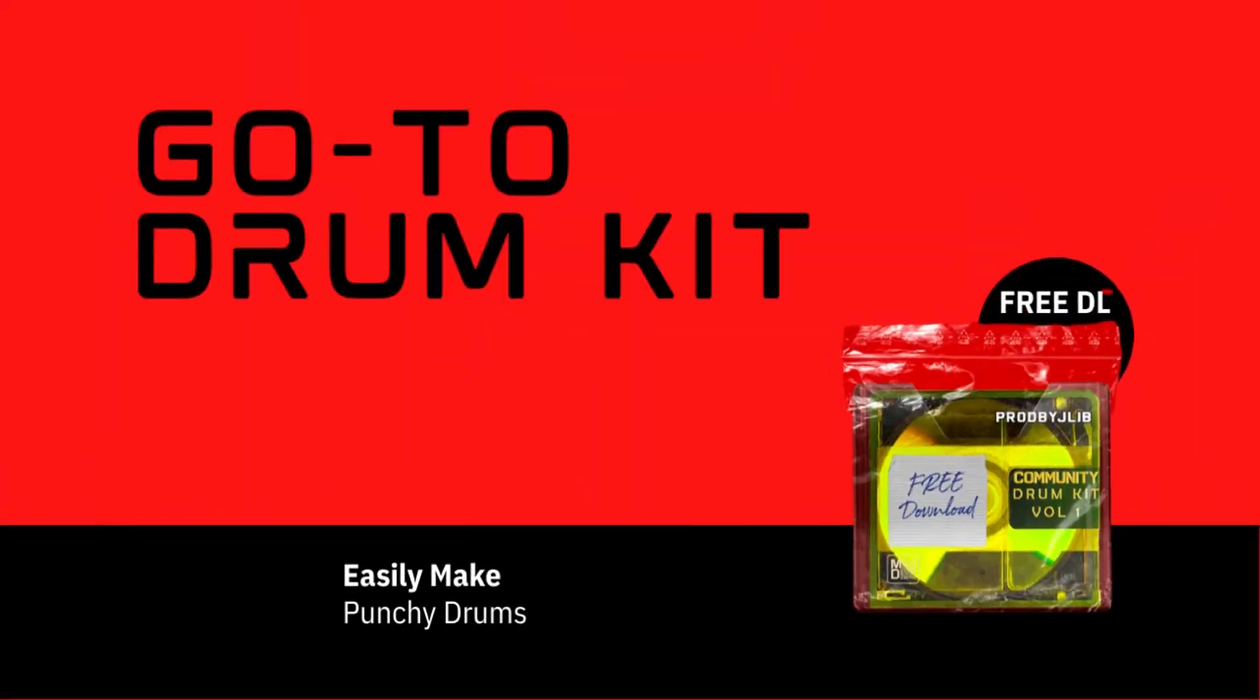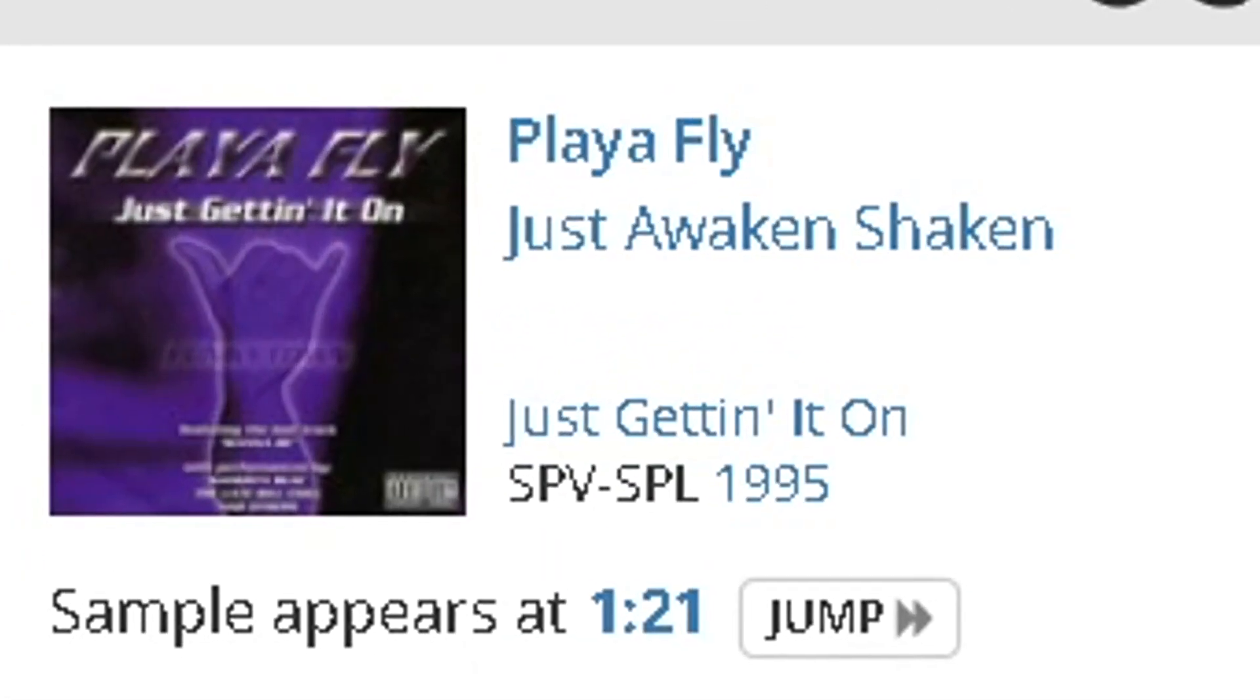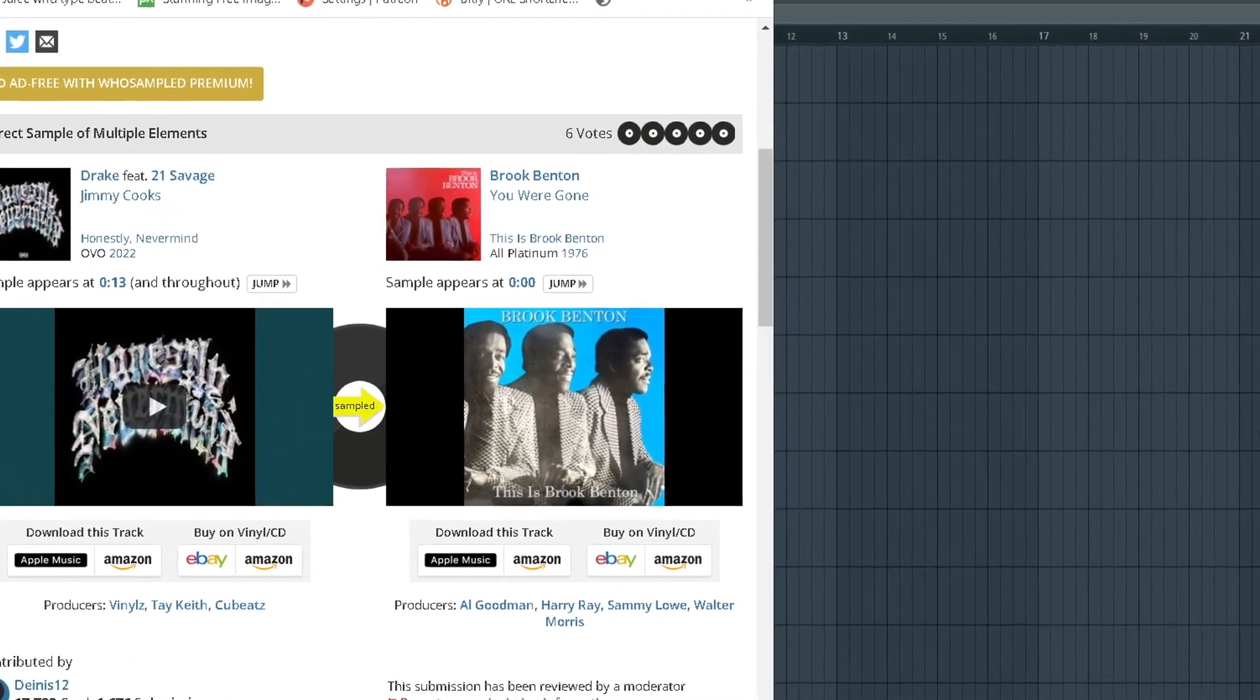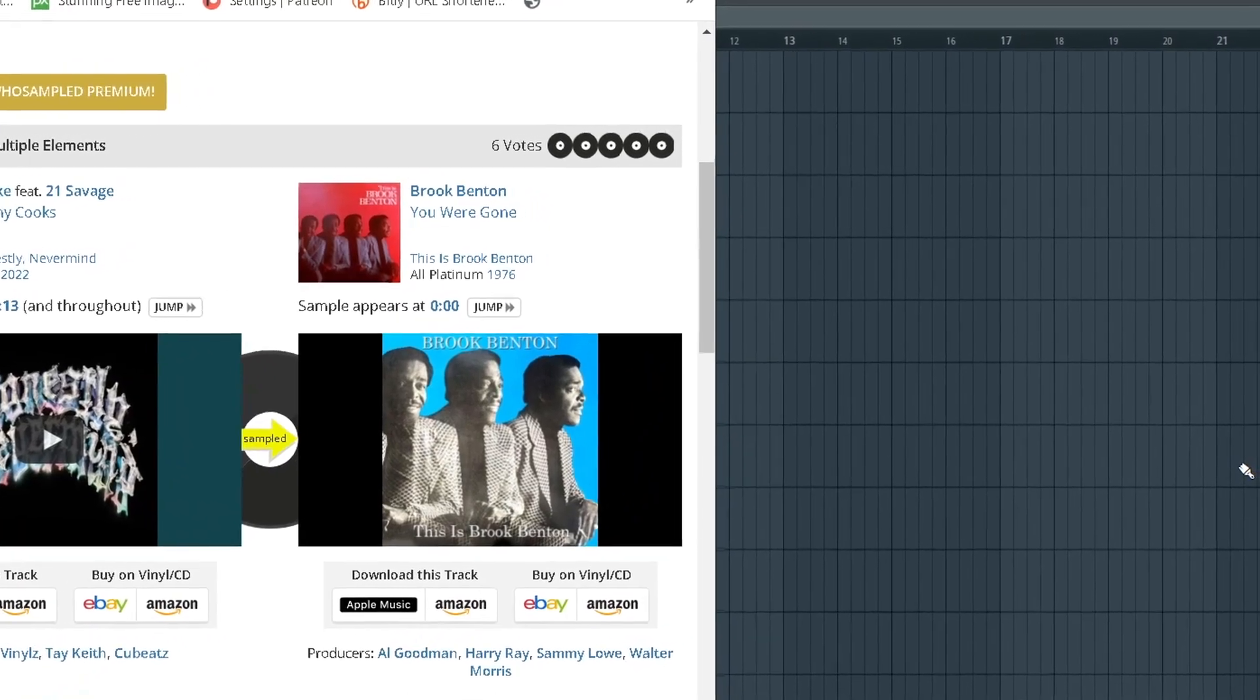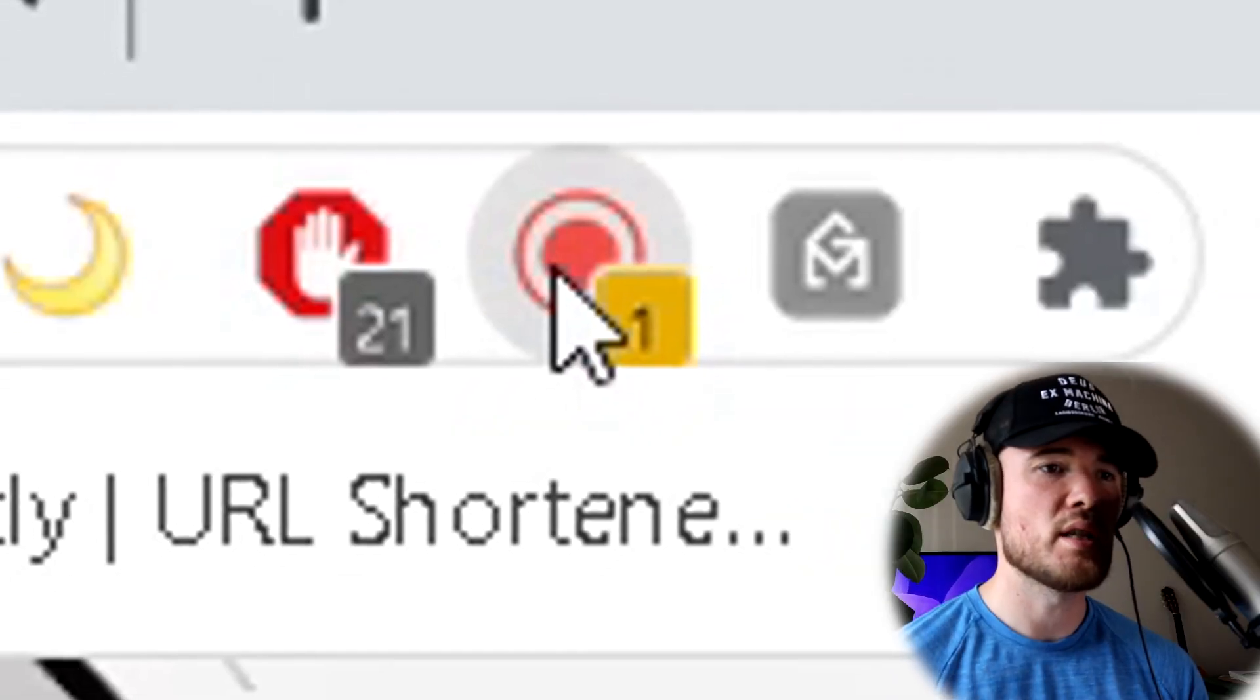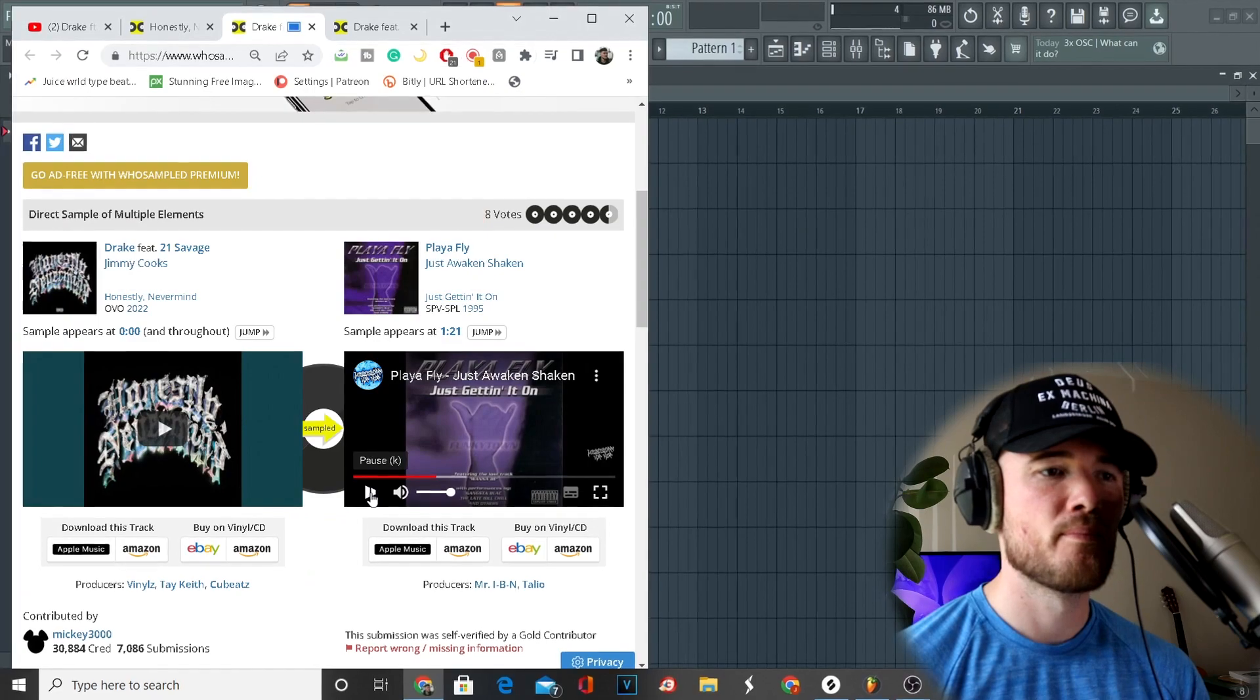First, I'm going to show you both samples. Sample one is by PlayerFly called 'Just Awake and Shaken', and the second is by Brook Benton called 'You Were Gone', which is the main sample used in the beat. PlayerFly sample is just used for the intro. If you're wondering where I sourced these, I sourced them at WhoSampled.com.